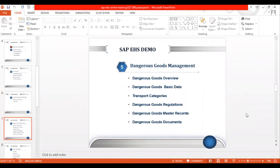Next is Dangerous Goods Management. While dangerous goods and hazardous substances are defined similarly, the difference is that when you put hazardous substances into transportation, you need to fulfill additional regulations called Dangerous Goods Regulations. Any hazardous substance — fertilizers, pesticides — when transported to customers or distribution centers requires compliance with Dangerous Goods Regulations.